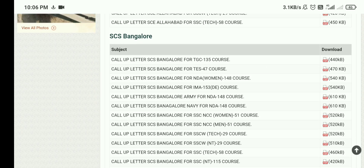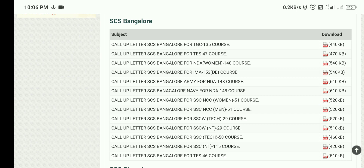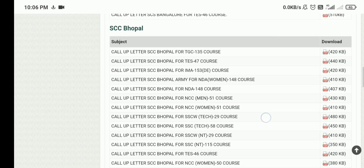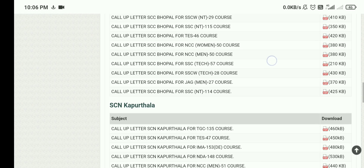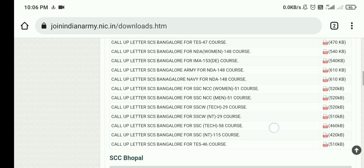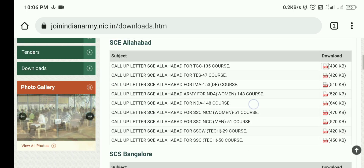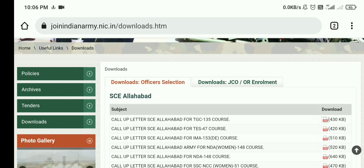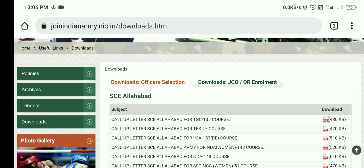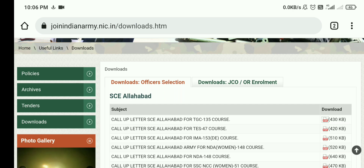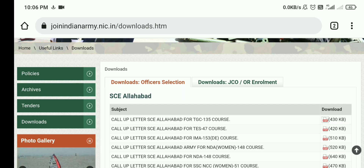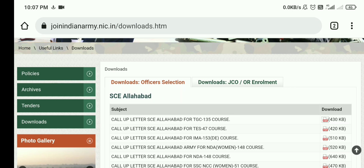Call letters for Bangalore, Bhopal, and Kapurthala for TGC 135th course are also available on the Indian Army official website. Download the call letter corresponding to whichever board has been allocated to you. The call letter will be more or less the same, but the appendix will carry a watermark of your respective board — for example, Allahabad will appear in the background of the appendix.